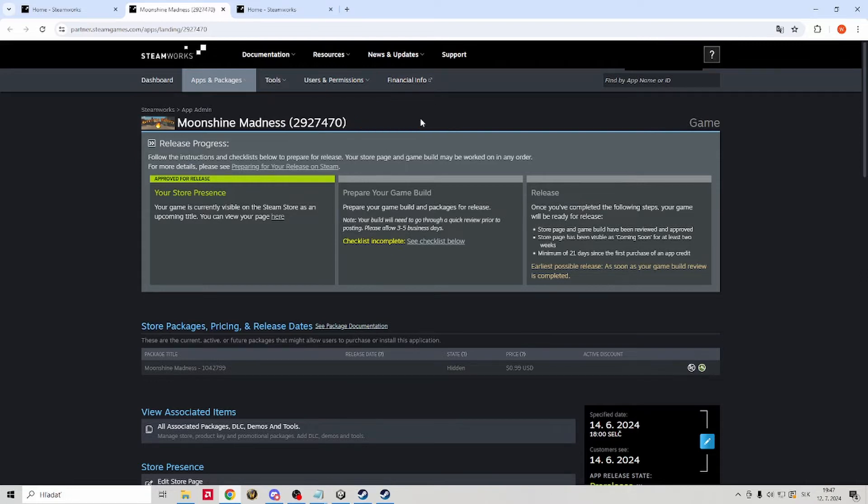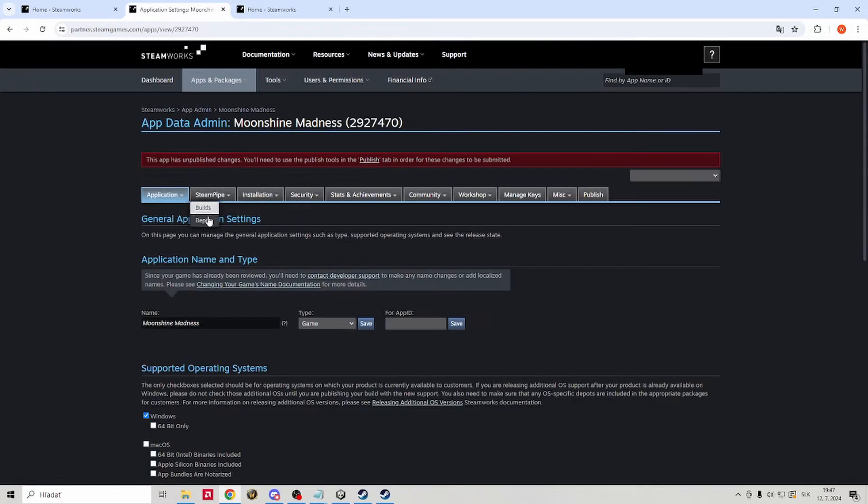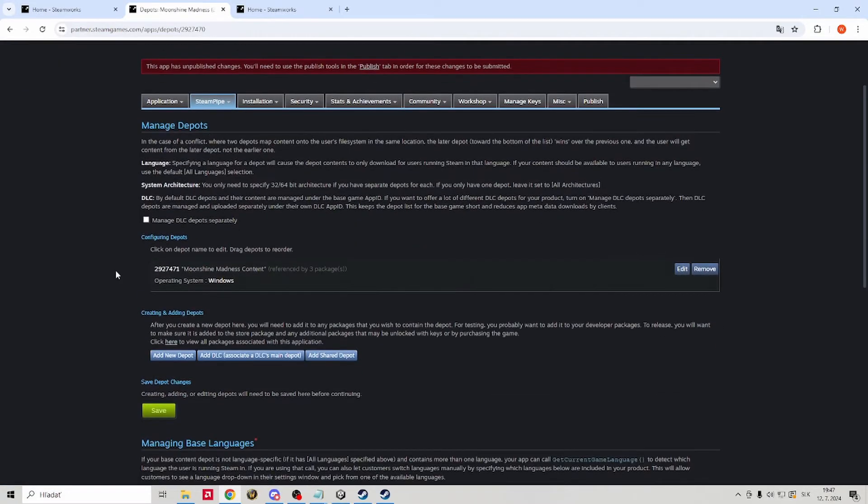The depot number is usually same as your app ID, just replace the 0 with 1 at the end. But if you want to check it, you will go to edit Steam work settings, steam pipe and depot. And you have your number right there.